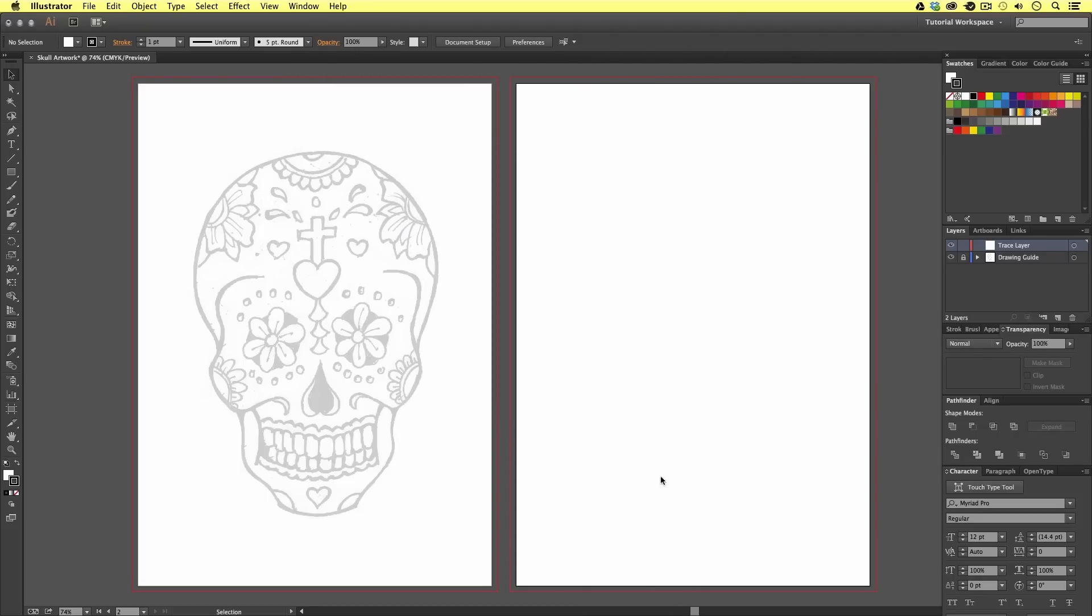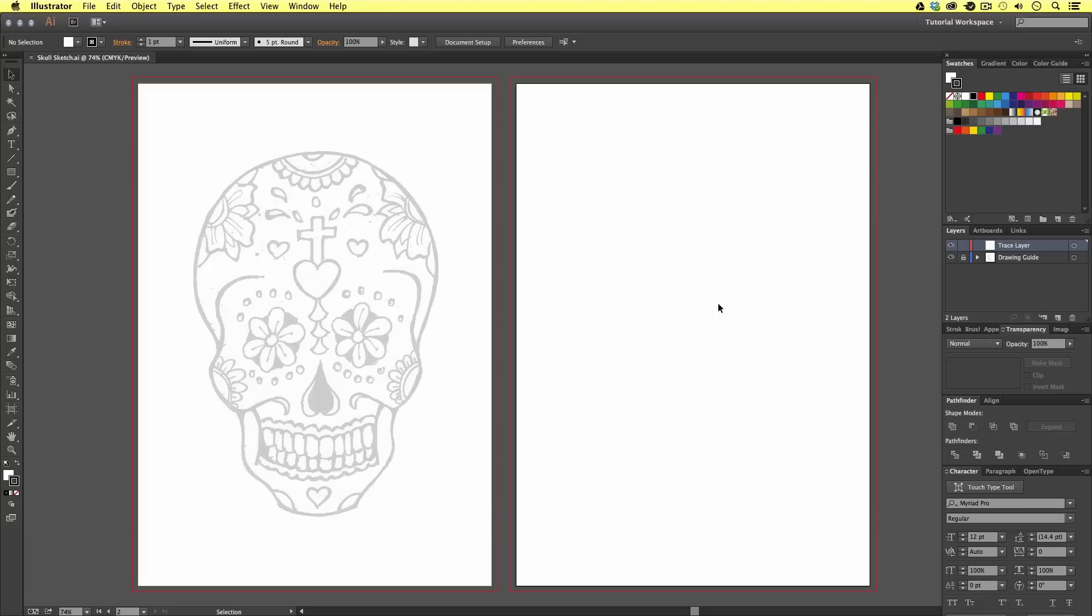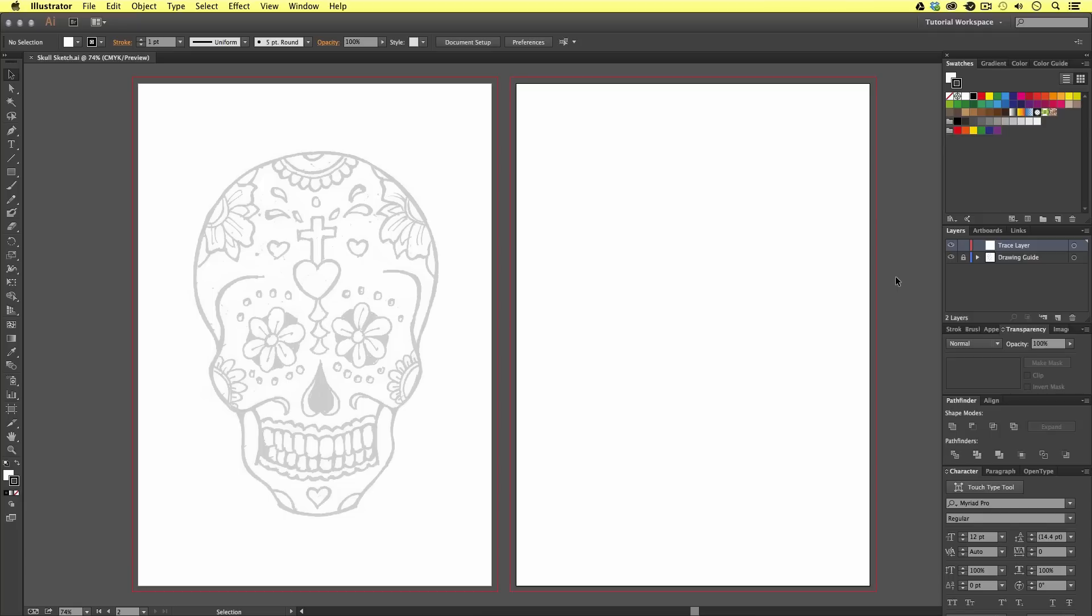That is how you can set up a document for print, import a drawing into Illustrator, and create the right setup to begin tracing. Now, before we begin to trace the image using the drawing tools, I want to demonstrate an alternative. There is a way in Illustrator to quickly convert a hand drawing into a vector graphic.